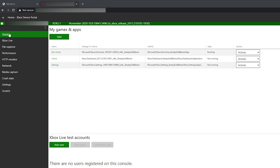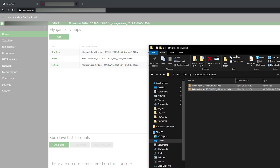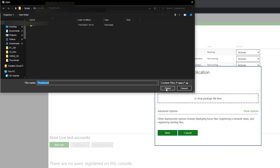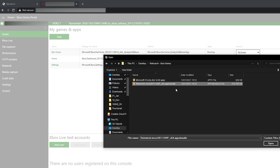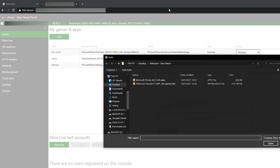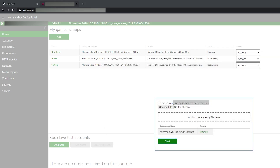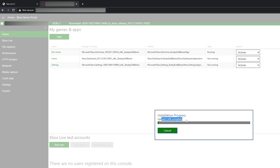Once all your RetroArch files are downloaded, come back to the Xbox device portal. Go to my games and apps on the home section and click the add button to add new files. Click deploy or install application, then click add files. Locate where you downloaded your RetroArch files and select the main RetroArch app — the big file. Click okay, then next, and then select the necessary dependency files — this time selecting the C++ file. Once both files are selected, click start. The files will begin transferring from your PC to your Xbox — you won't see any upload progress on the Xbox screen, so be patient as this can take a couple of minutes.